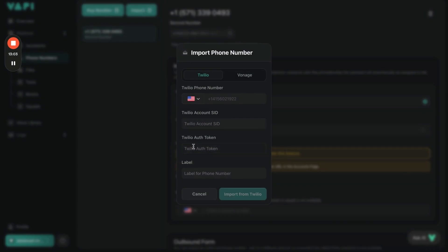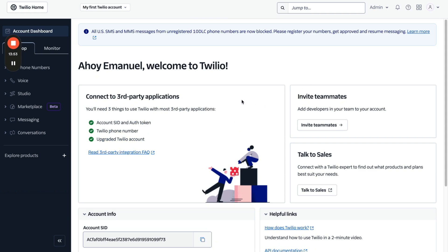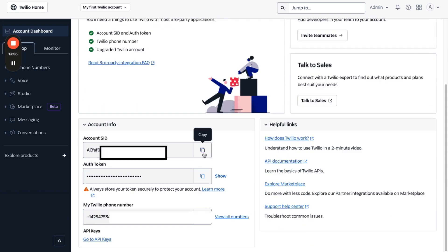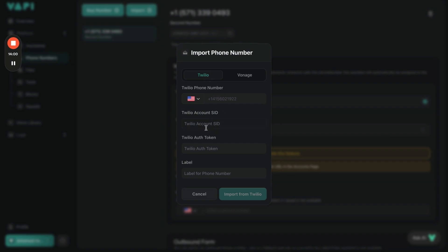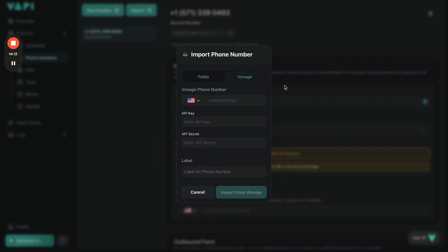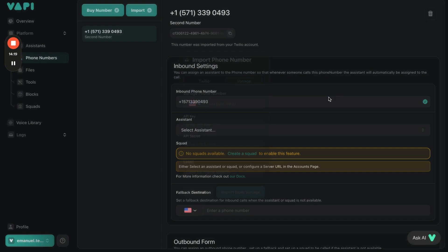Go to Twilio and import your SID and auth token. Once you're in Twilio and logged in, scroll down, copy your Account SID and auth token, paste your Account SID and auth token into the fields, and add the number you want to use. Label the phone number if you want, then click Import and it'll import your Twilio number. Same thing with Vonage: API key, API secret key, label it, and put in the phone number to import.